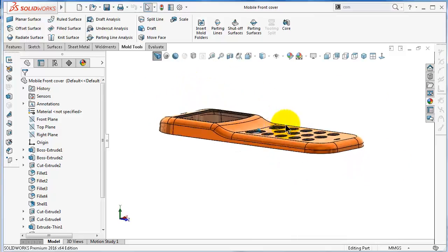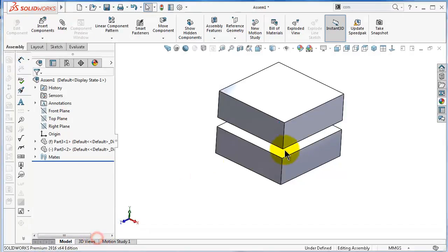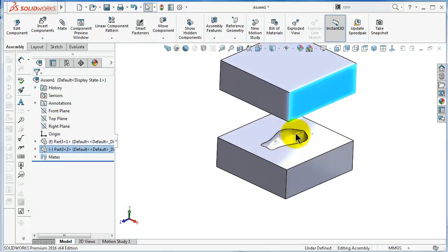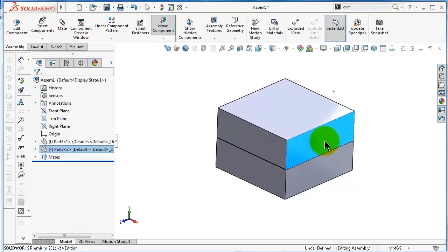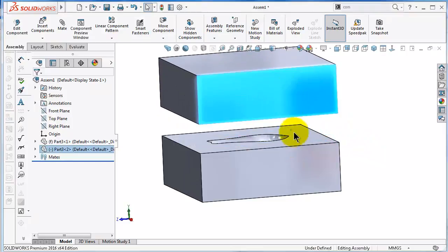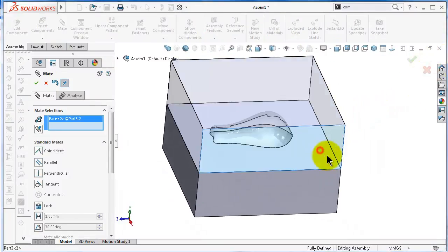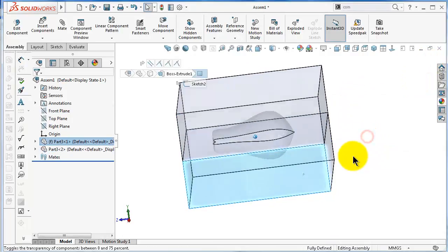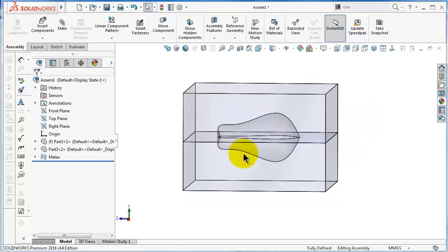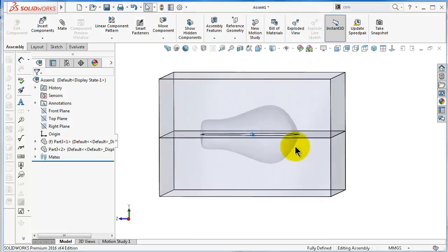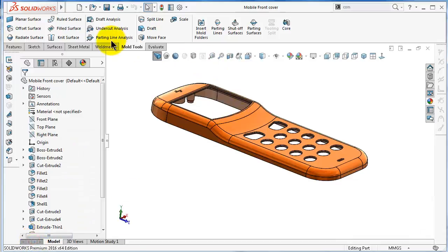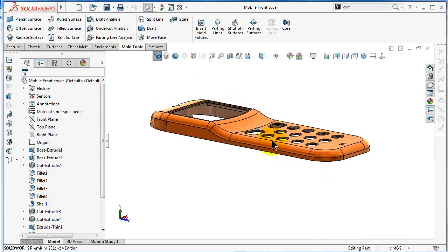Let's think about this part and the mold we need for it. Here is a simple view of a mold made of two parts. Imagine the inside cavity is for the mobile cover. Closing the mold, there should be a parting line. You can imagine the inside product is the mobile cover, and here is the parting line in the middle.